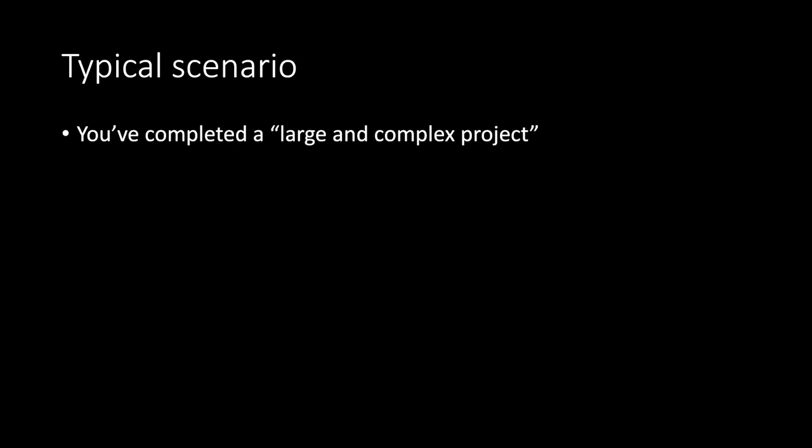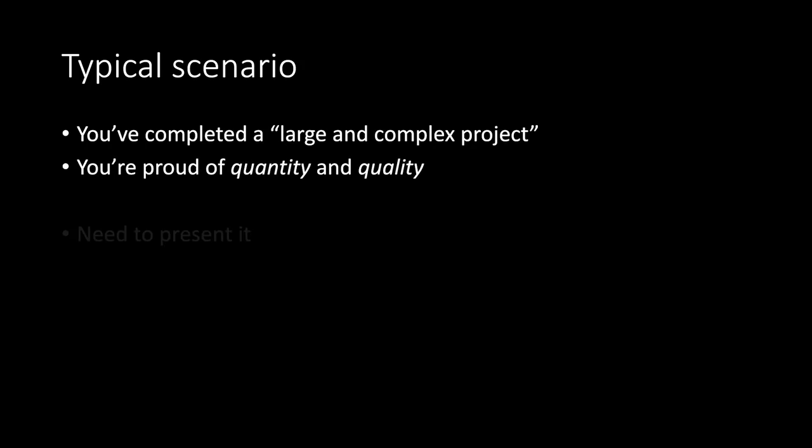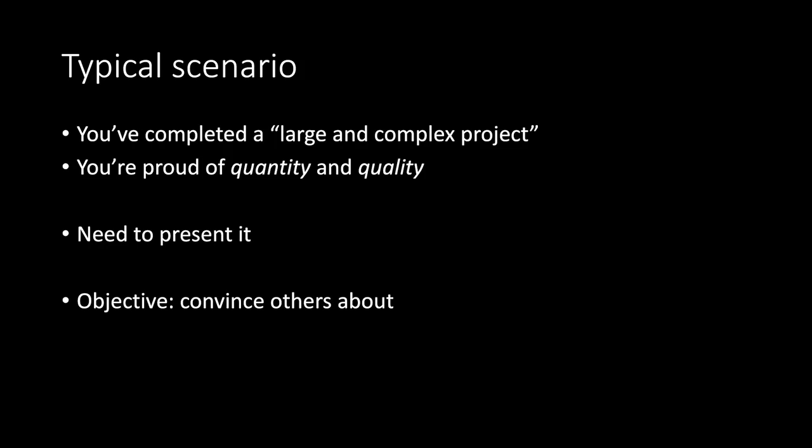Typical scenario. You've completed a large and complex project. You're proud of quantity and quality. You need to present it. Objective. Convince others about quality of job and results and your quality.